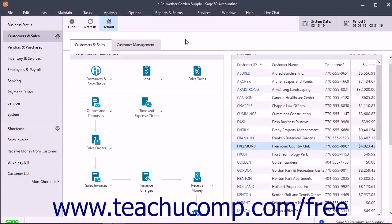You can issue credit memos to customers for returned merchandise, discounts, and other types of credits.